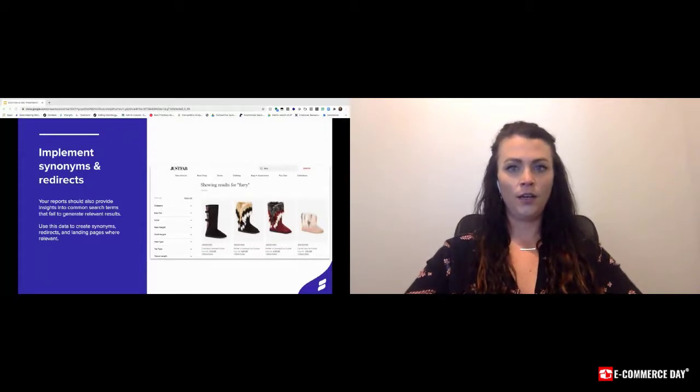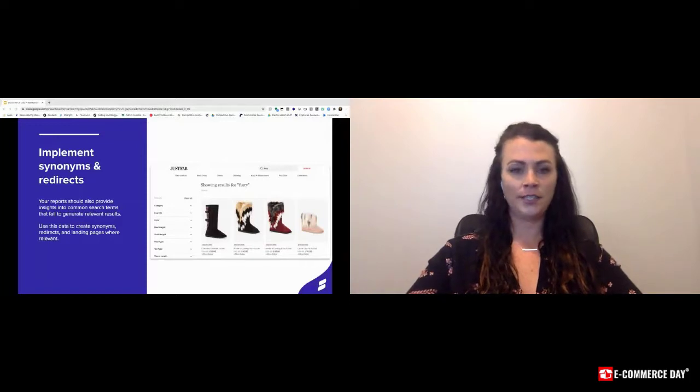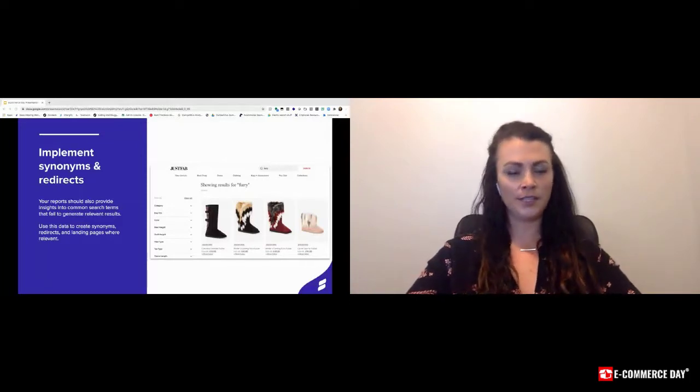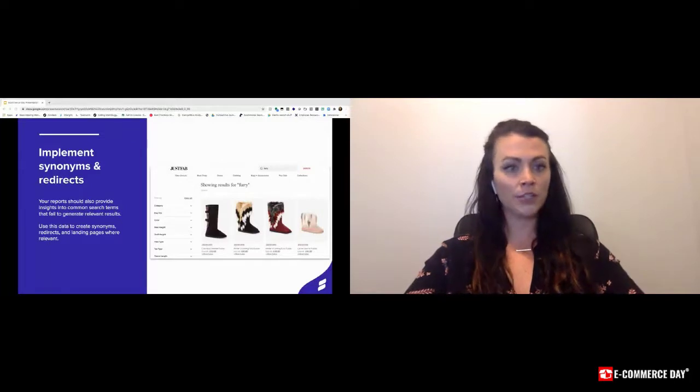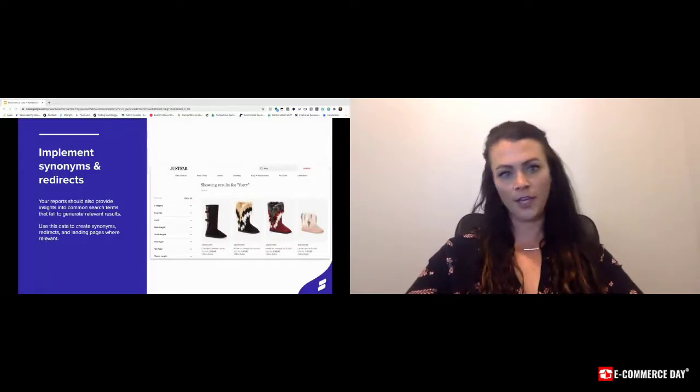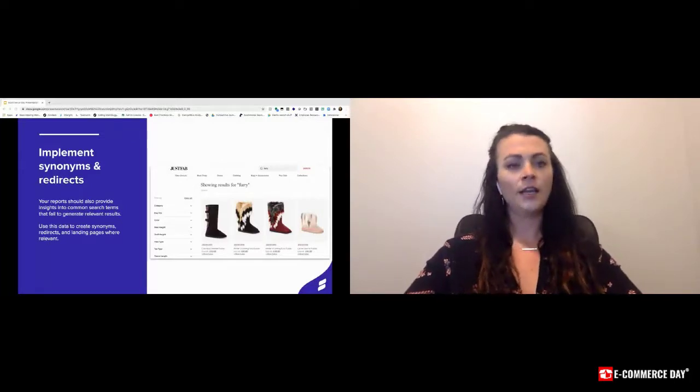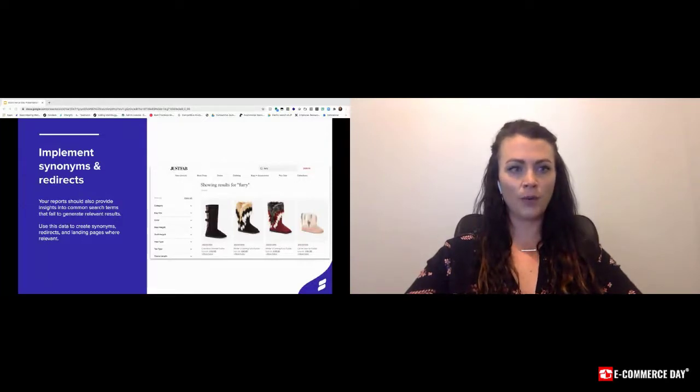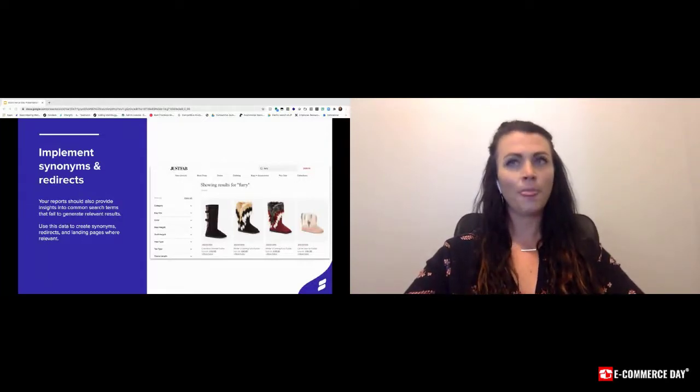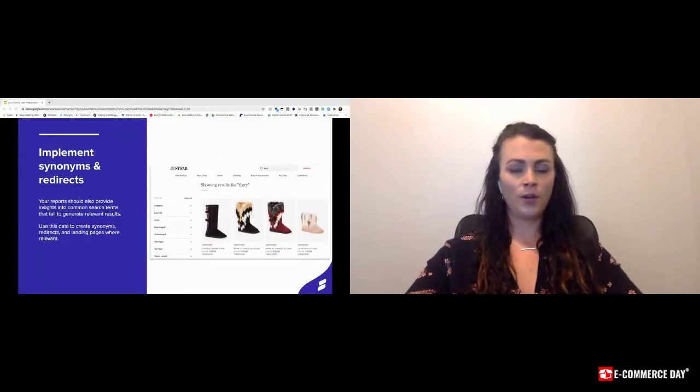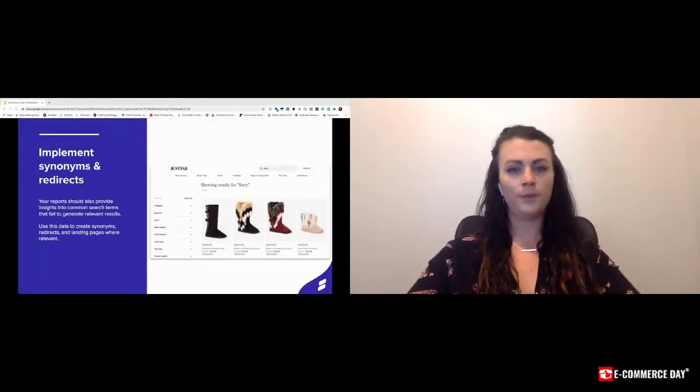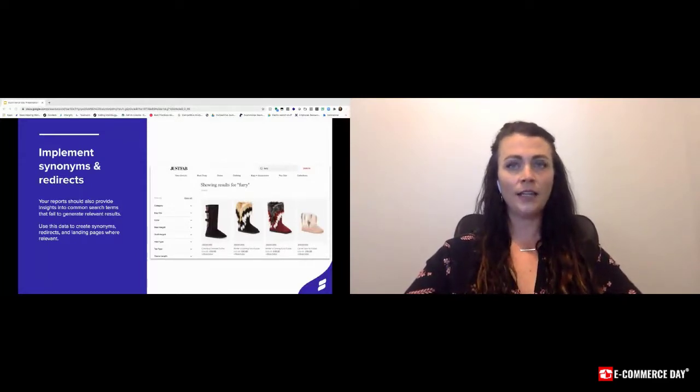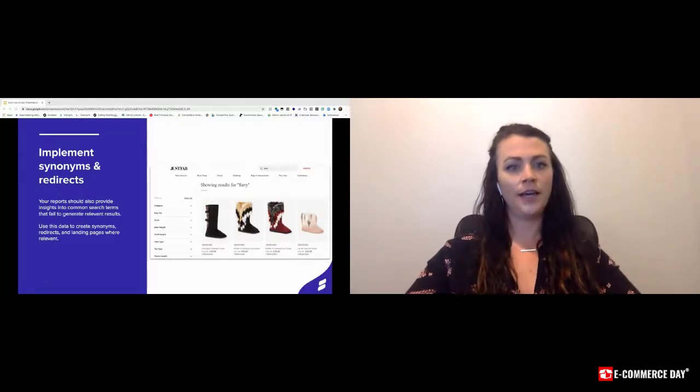In the past, a dress store might have cocktail dresses and evening gown dresses. And now in the world, people are searching for a little black dress or a party dress or a Vegas dress, things along those lines. So instead of having this really proper categorization and taxonomy, think about talking about your products more like the average user would shop for them and include those in keywords and synonyms.